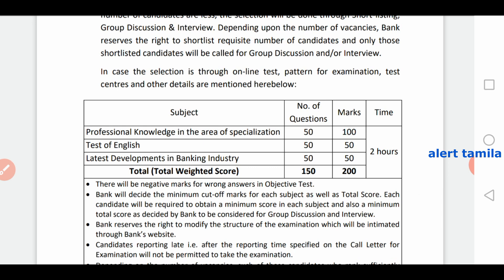This section covers professional knowledge. Next is the test of English — for English you have 50 questions. After that, the banking industry knowledge section will be covered. You have 50 questions in that section as well.